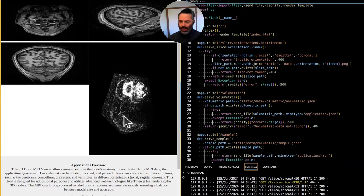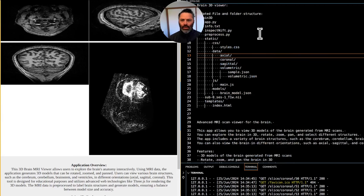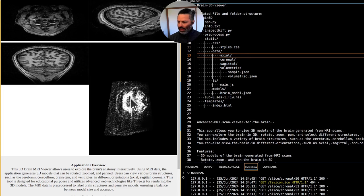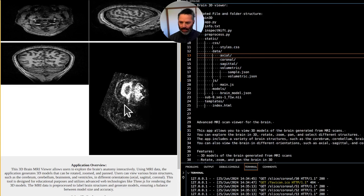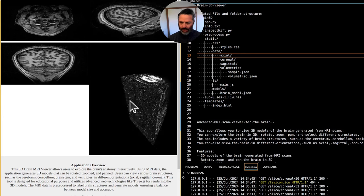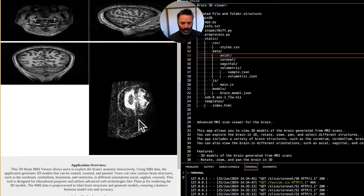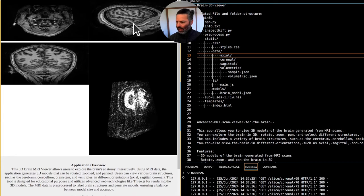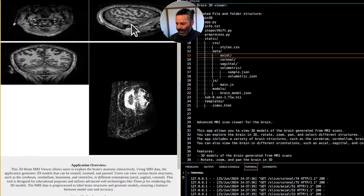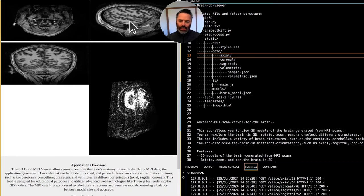Let's do this — we're working on the brain 3D viewer. We'll hopefully be adding more functionality later, like labeling different components of the brain. There's one annoying issue — let's see which AI can fix it for us.